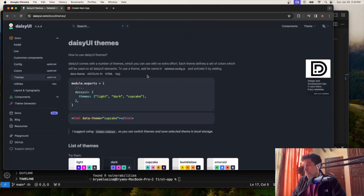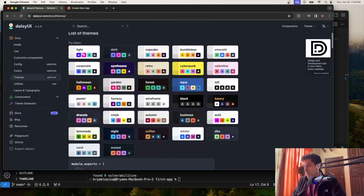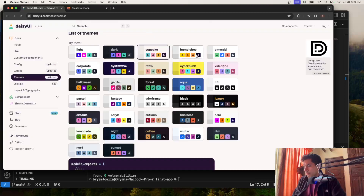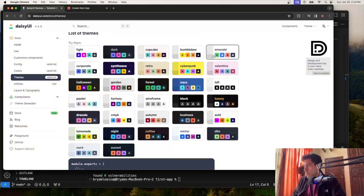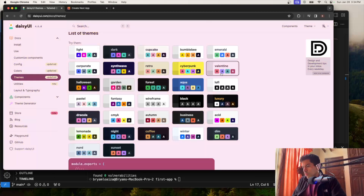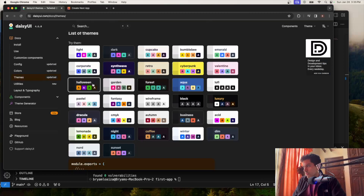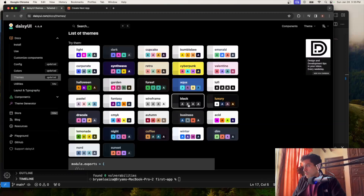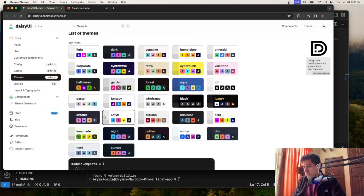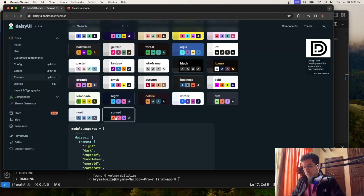We're going to go to themes because this is the part I think is the most important. You can choose different themes and they already come with color palettes that you can use. This is super cool because you don't have to go looking for color palettes — which colors the buttons should be and so forth. You have a lot of themes, you can just click on them and it's going to change the website of the Daisy UI docs so you can see a visual representation of how it's going to look.